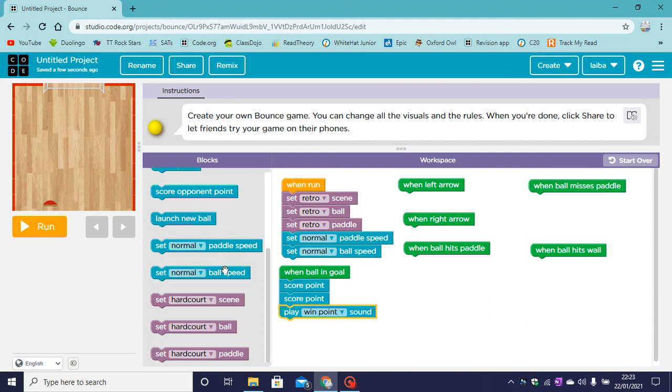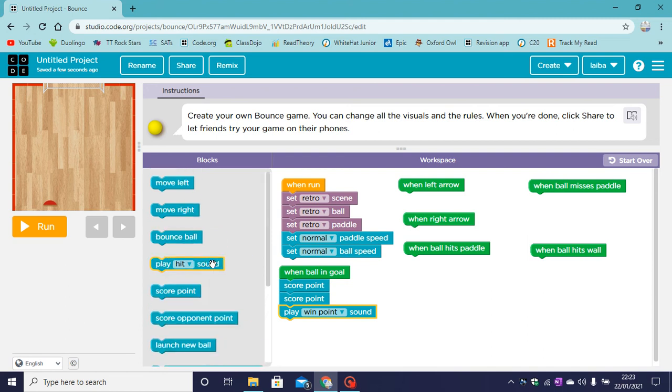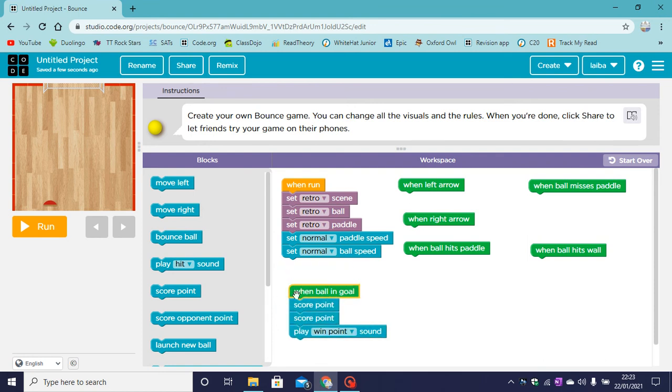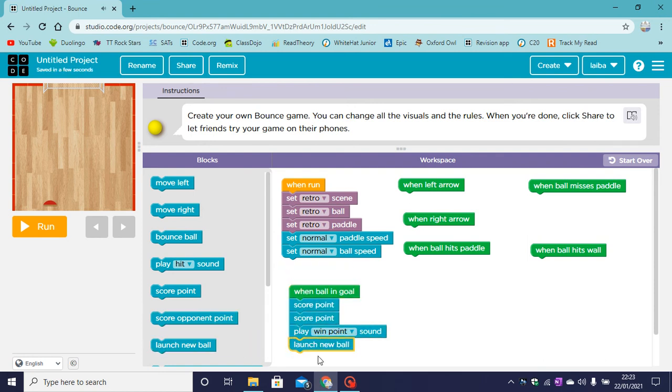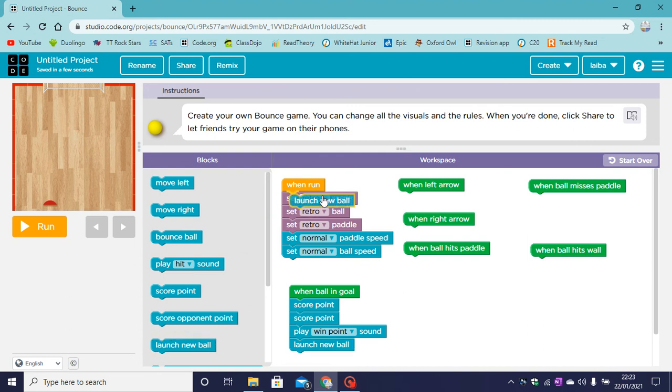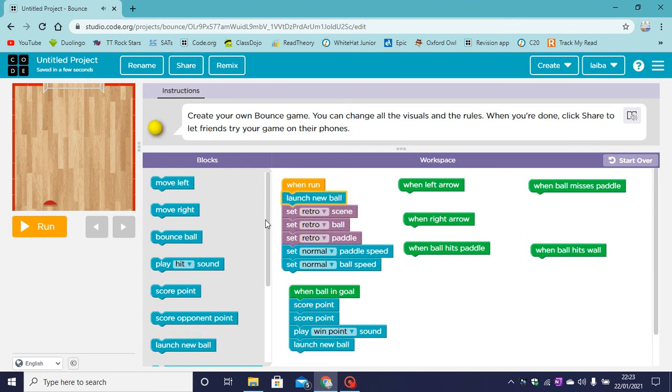Okay so when the ball goes in the goal, we need to launch a new ball because the ball won't come back. We were forgetting something. When we run we first need to launch a new ball.